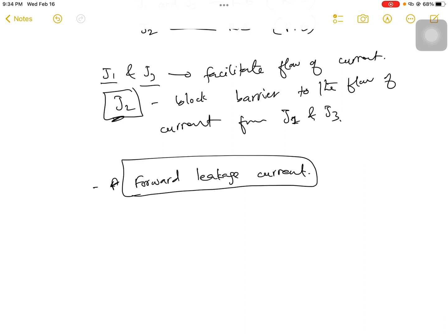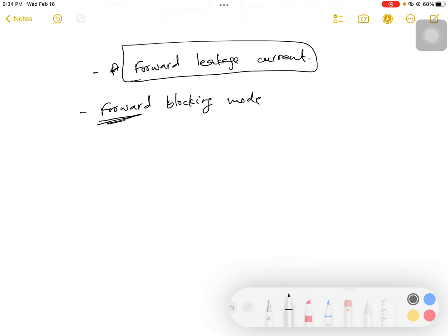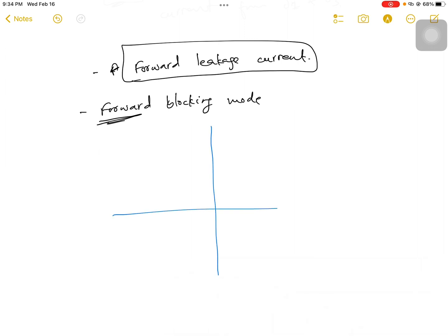This small current is called the forward leakage current and the mode of operation is called the forward blocking mode. Though the device is in forward bias, the current is still being blocked by junction J2 because J2 is in reverse bias. If you plot the V-I curve for this forward blocking mode, since VAK is positive, the current IAK will also be positive, meaning we are talking about the first quadrant. When the device is in forward bias, even if you keep increasing the forward voltage, only a small current passes through the SCR.